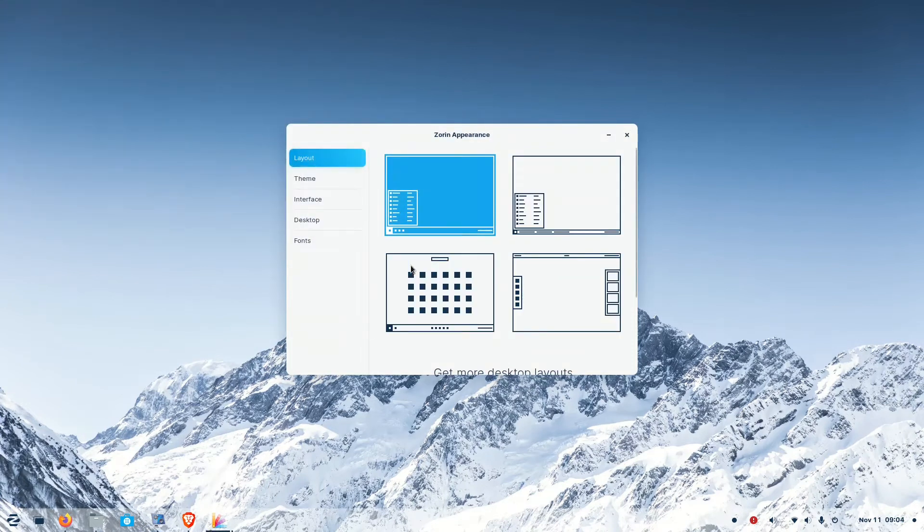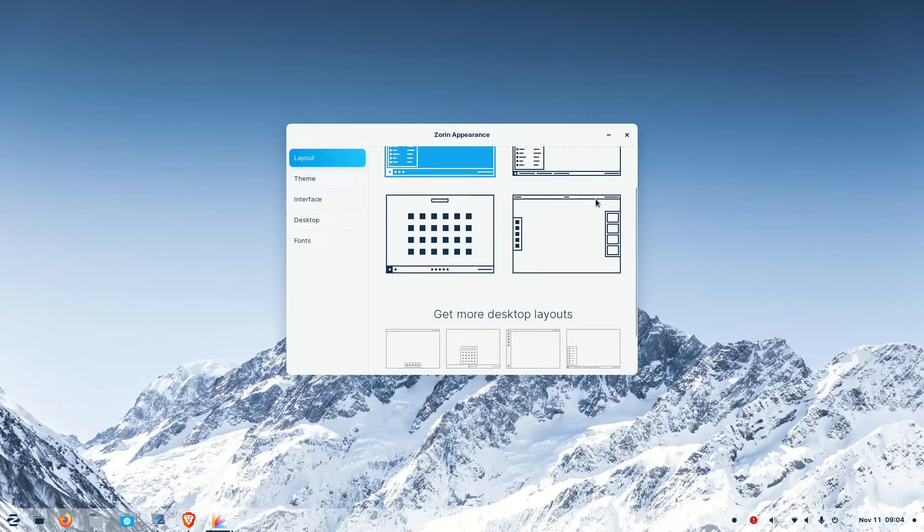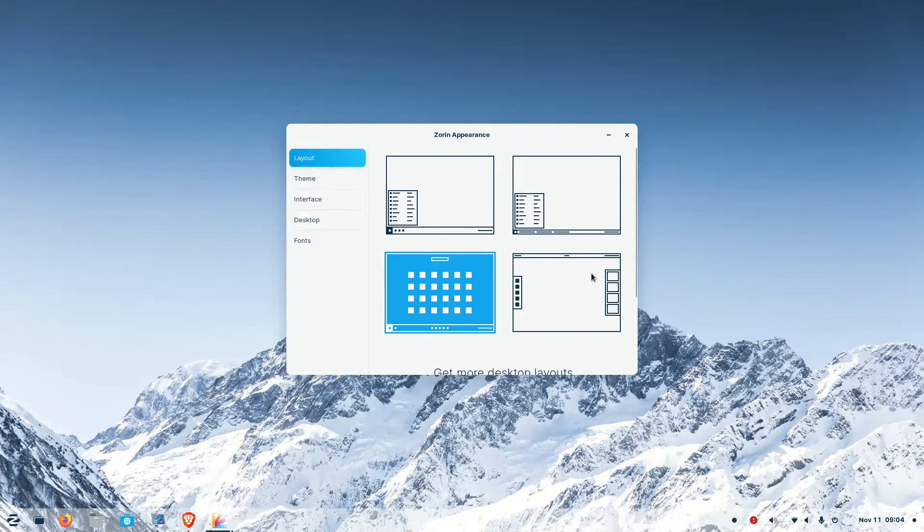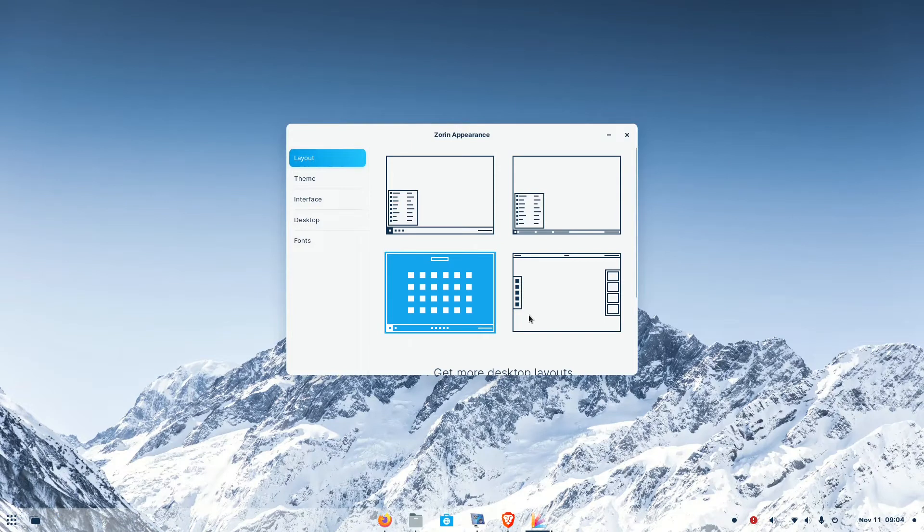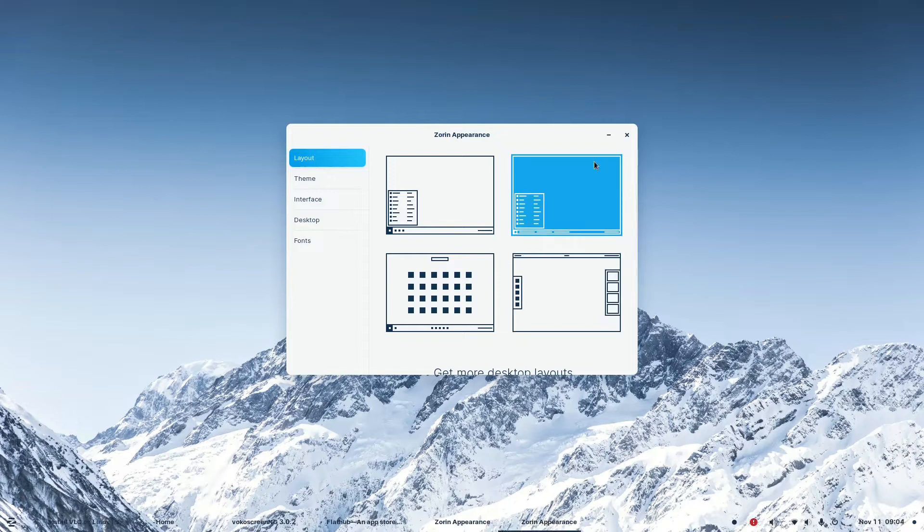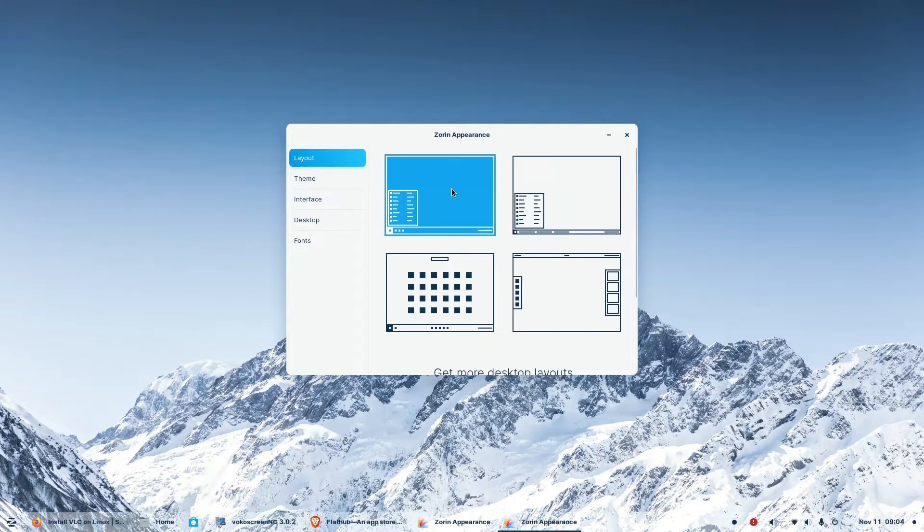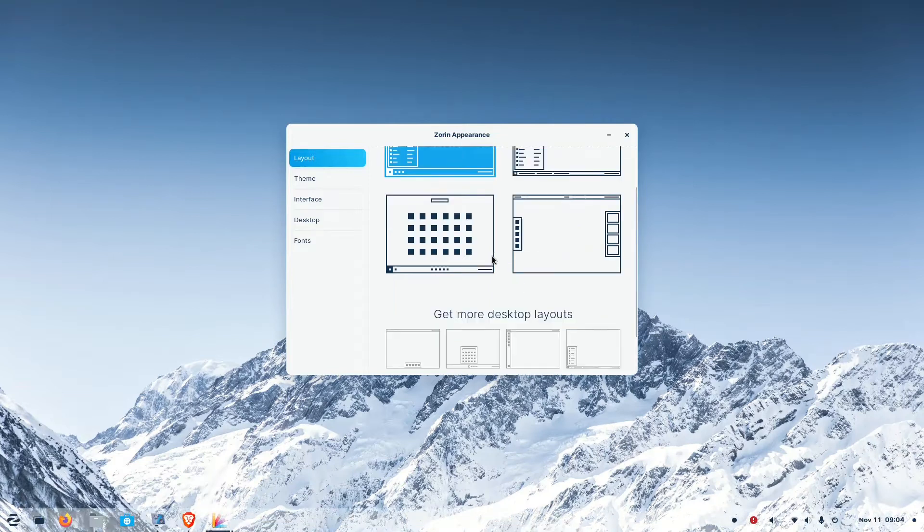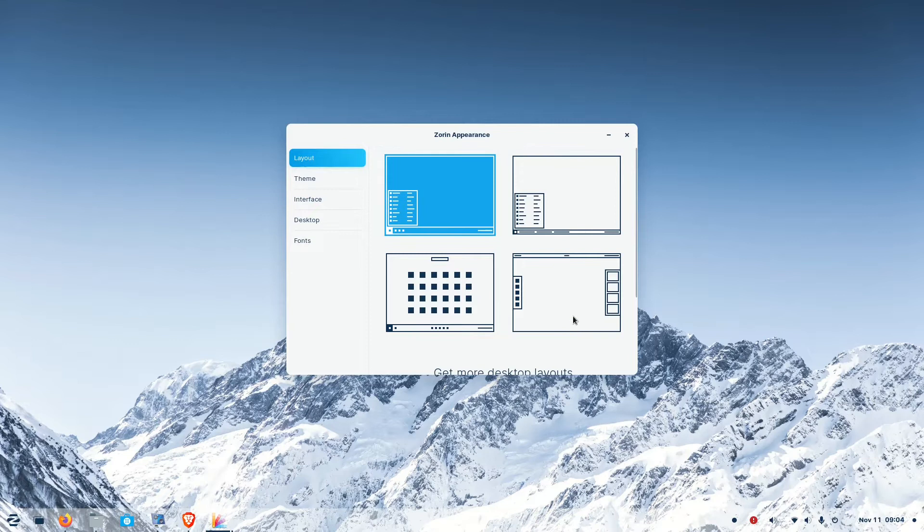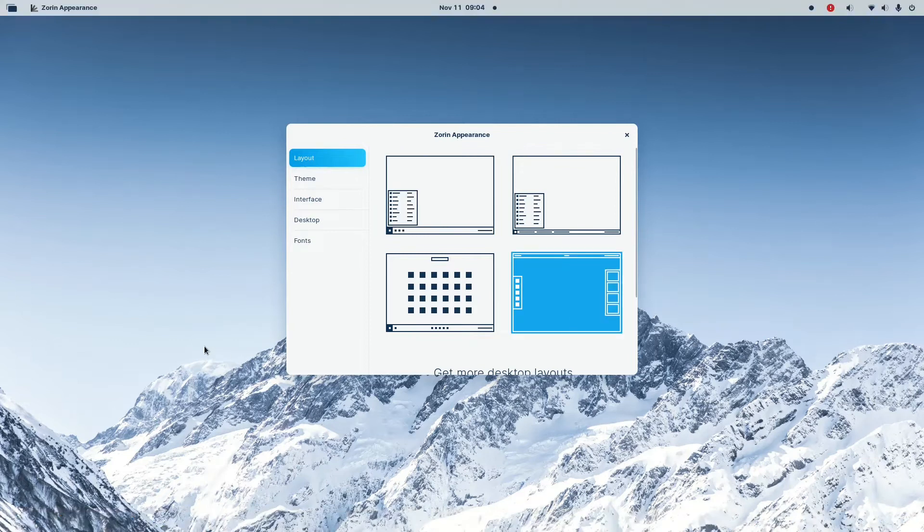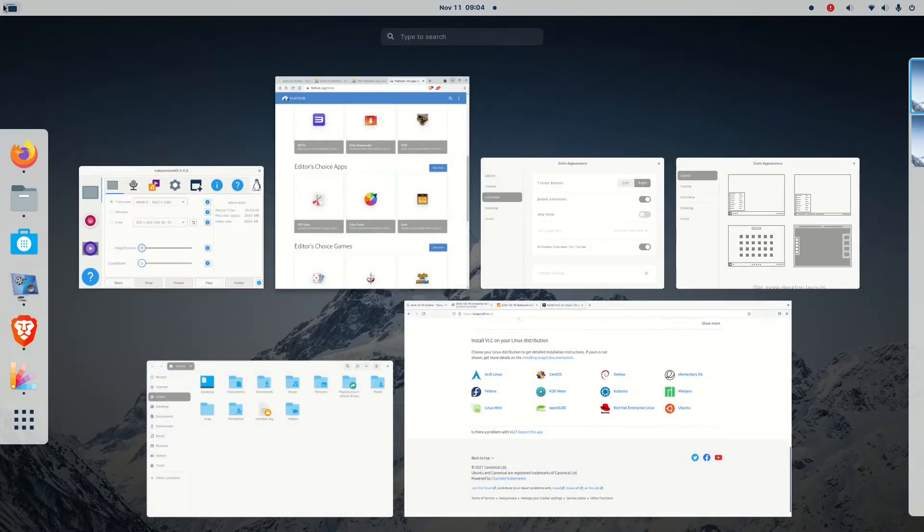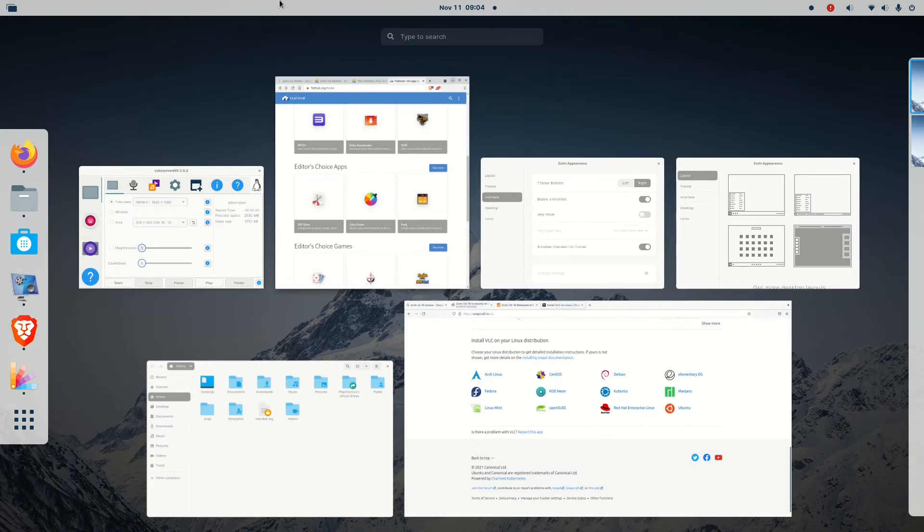You can customize it as per your liking. You can go to the Zorin appearance and there are lots of traditional layouts available. And if you buy a paid version of Zorin OS you can get the Windows 11 type desktop also. It's a nice touch having easy customization options.